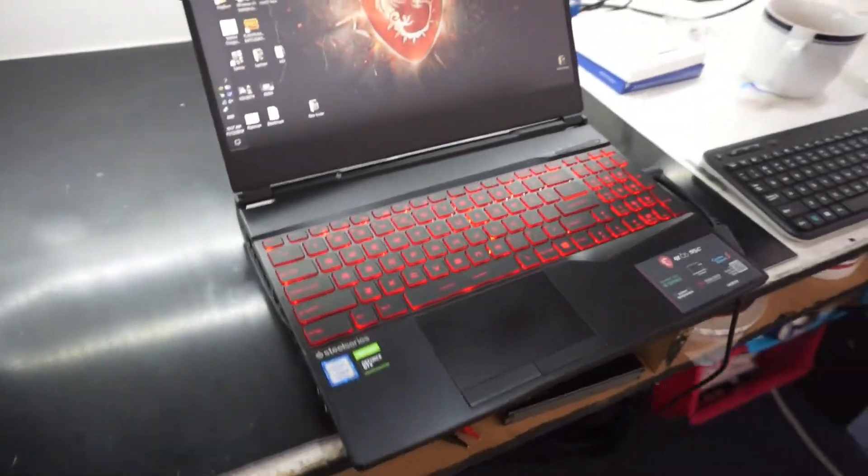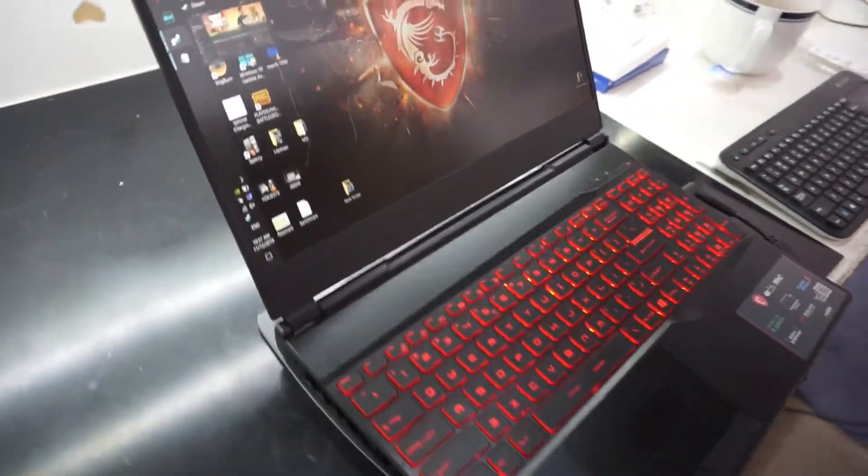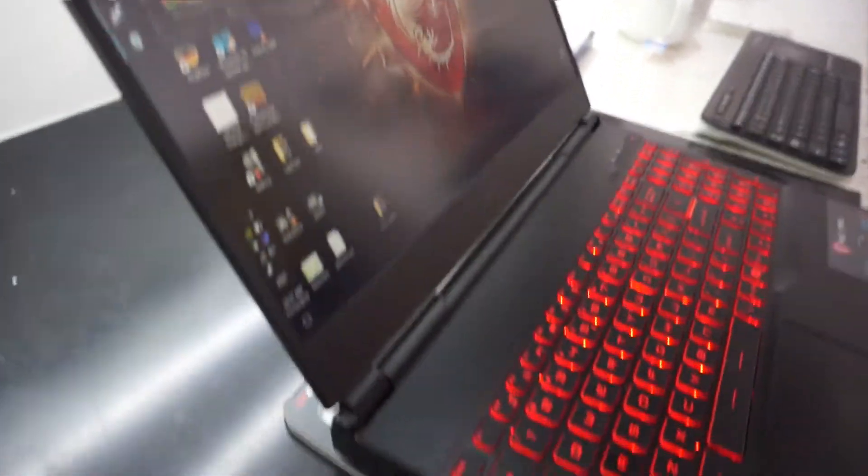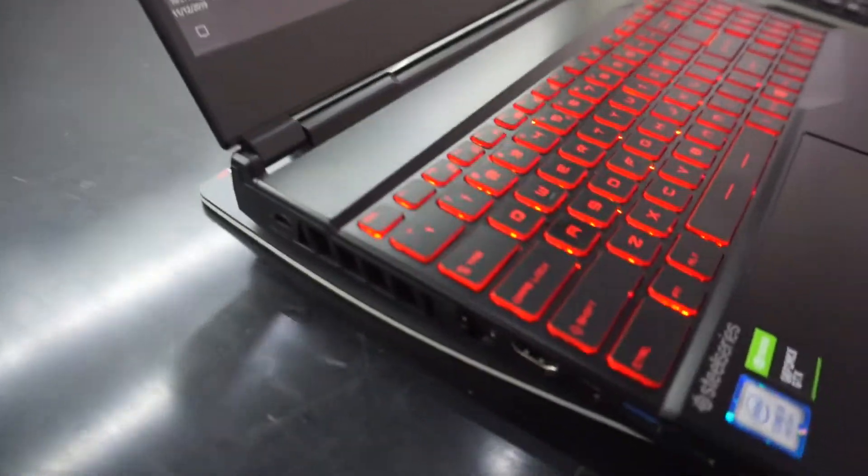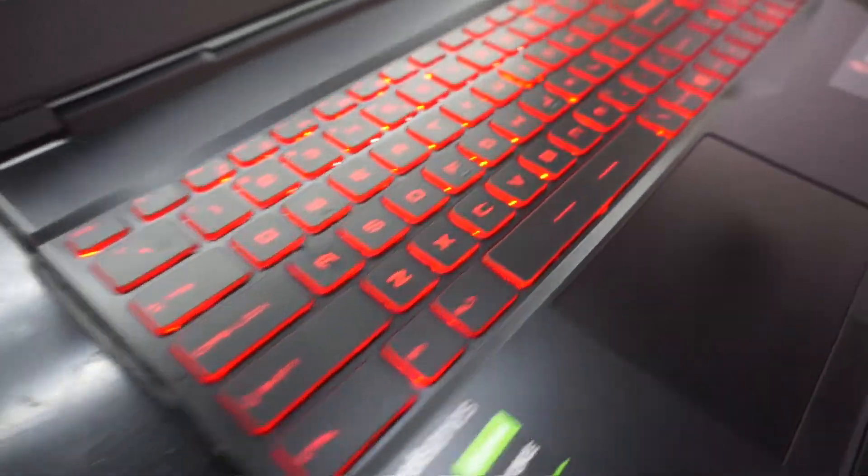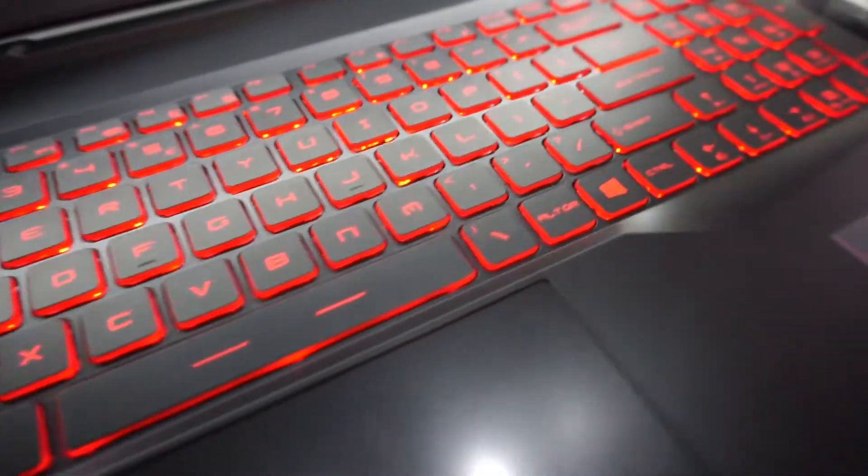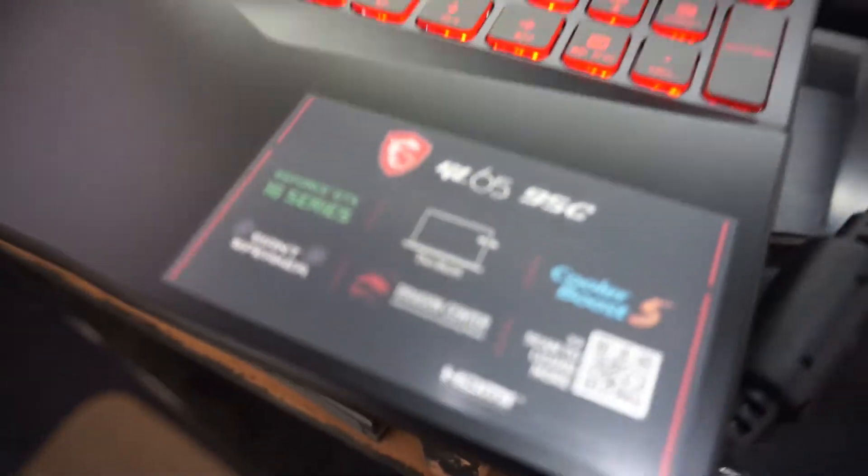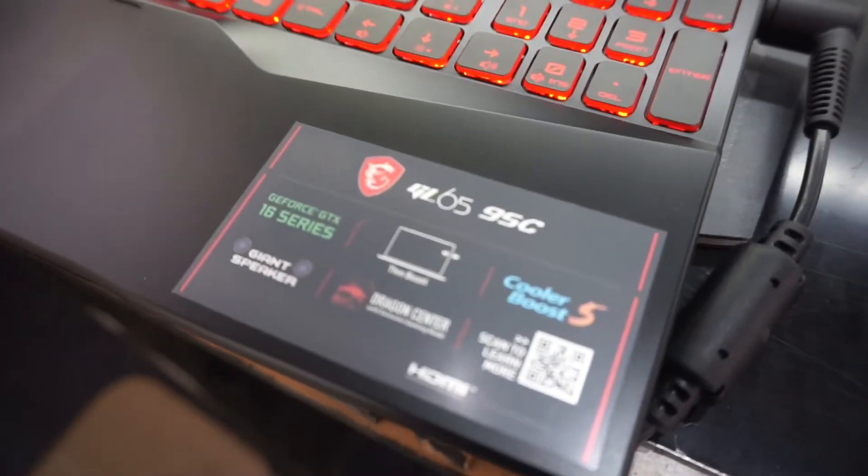So today on the table I've got the MSI GL65 9SC once more, and what I'm doing with this one will be comparing dual channel memory to single channel memory.